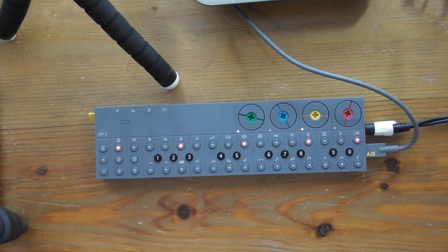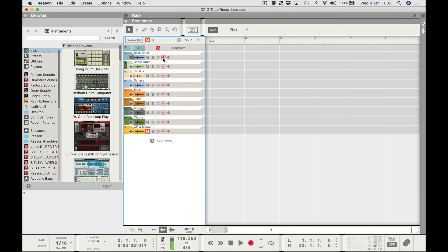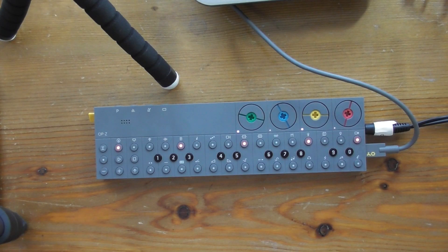I've got a Teenage Engineering OPZ and I quite fancy one of their OP1s. One of the things I like about the OP1 is that it has a built-in tape recorder — a virtual tape recorder — something that the OPZ doesn't have. So I thought perhaps I can set one up in Reason and sync the two devices together, and it turns out I can.